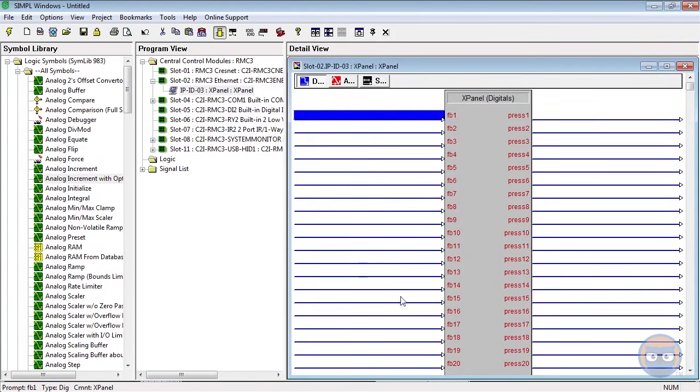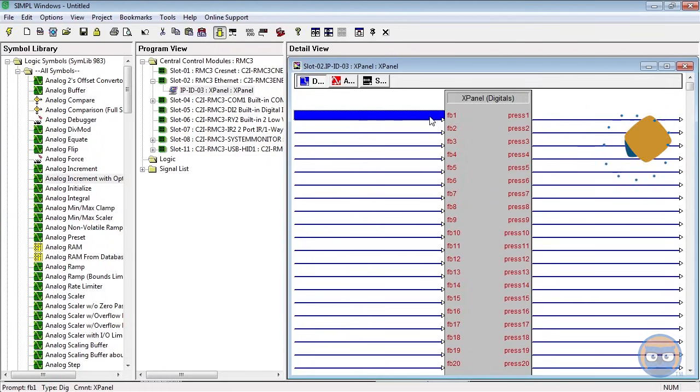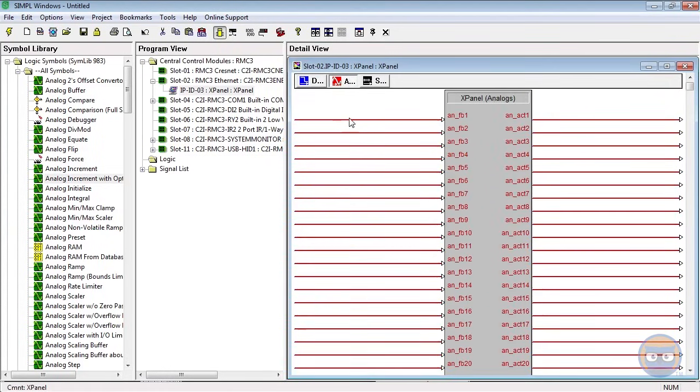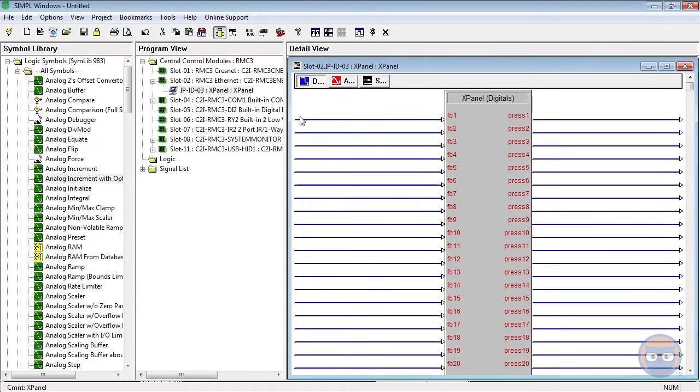If we double click the X Panel, you'll see that in the Detail view for the X Panel there's a bunch of signal inputs and signal outputs. Inputs are on the left, outputs are on the right. Digital symbols use blue lines, analog symbols use red lines, and serial symbols use black lines.